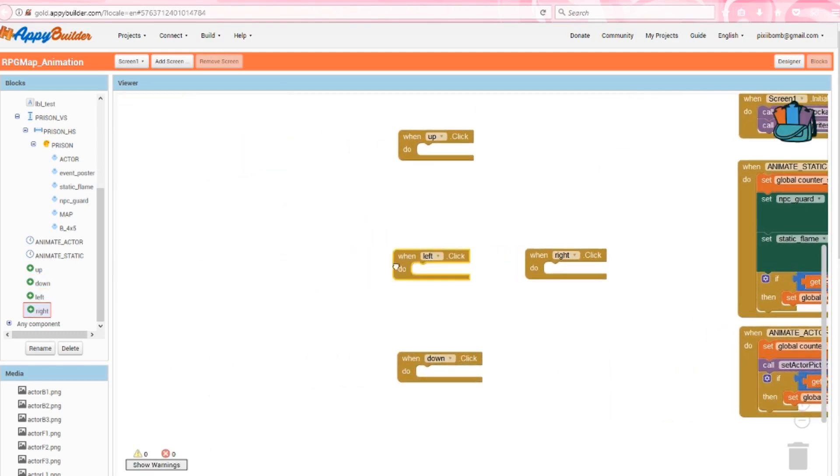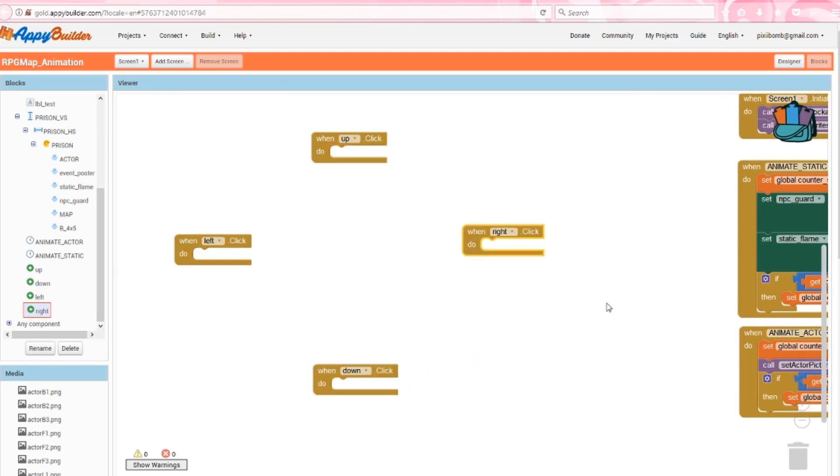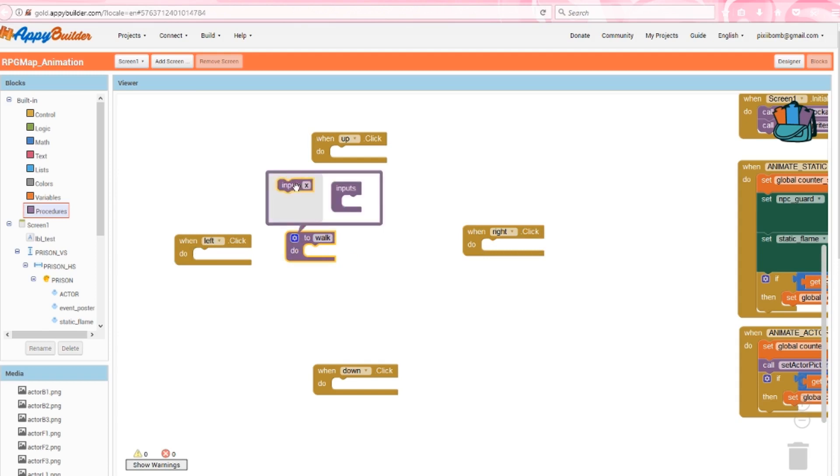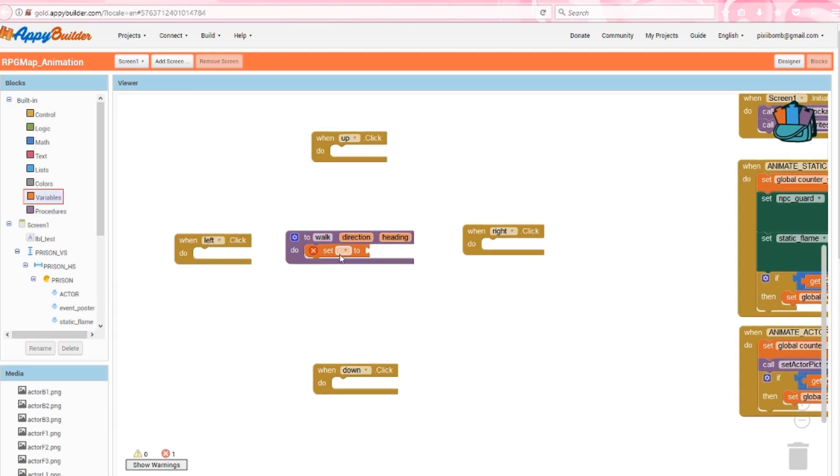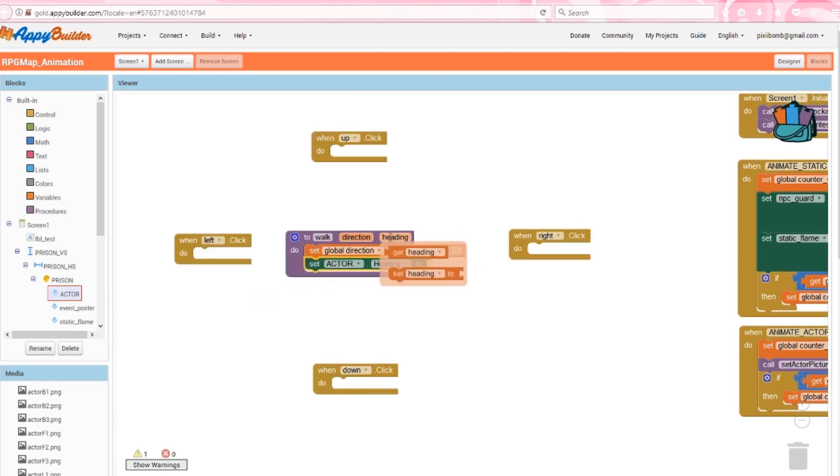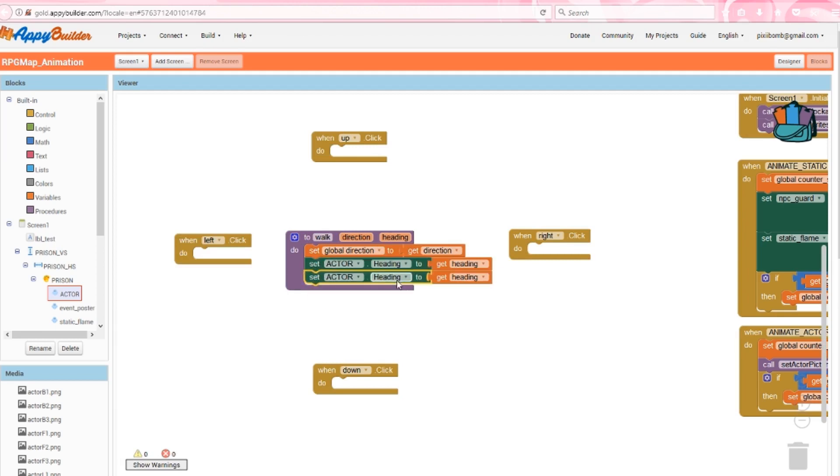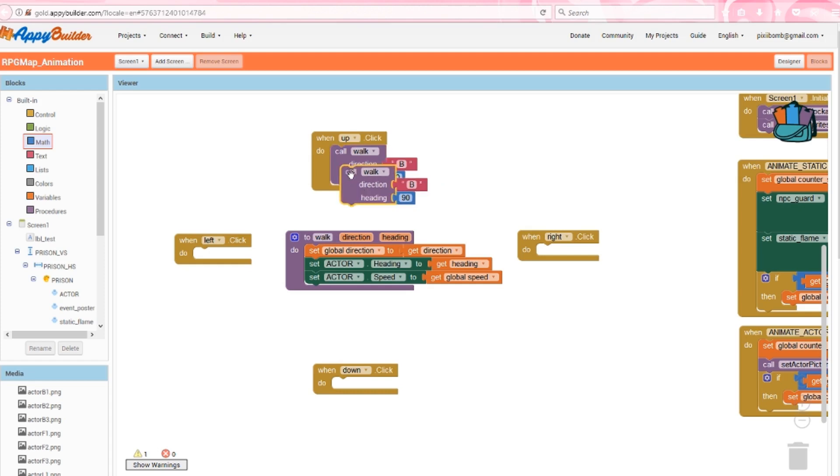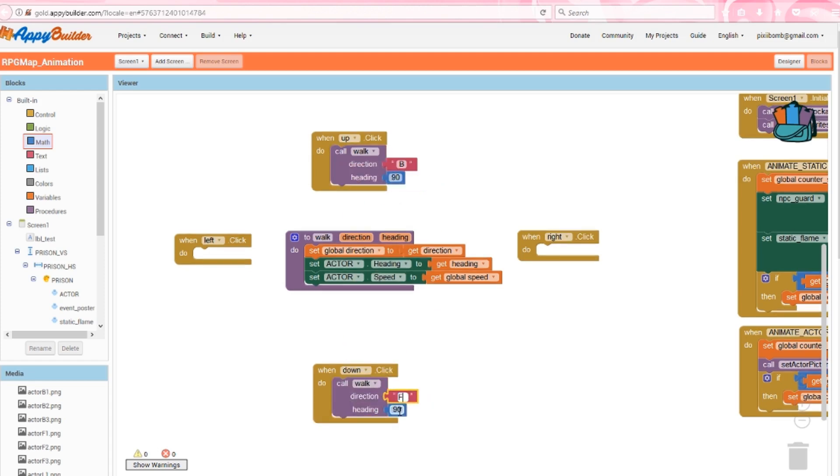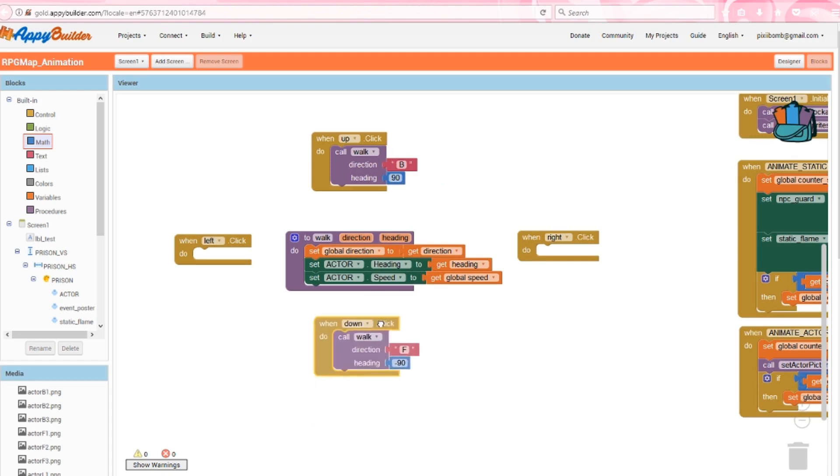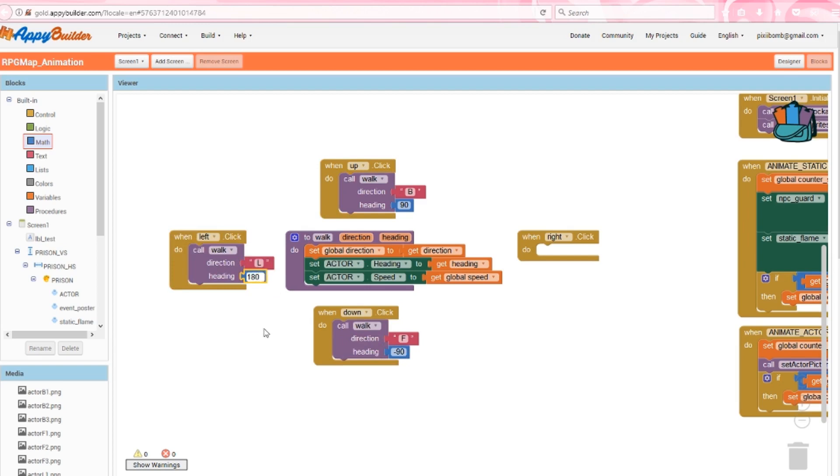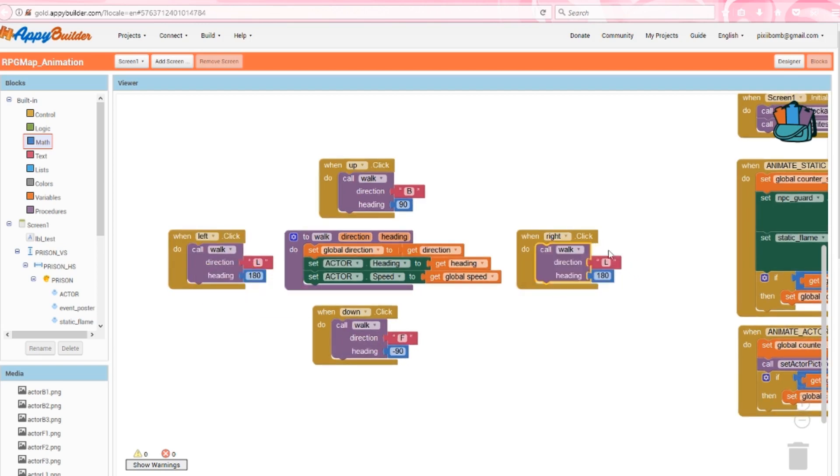Use the click events for each of the floating buttons. I'm going to arrange them in a t-shape just like our control pad. In the center of these events, create a procedure named walk with two arguments called direction and heading. Set the global direction to the argument direction. Change actor heading to the argument heading and set actor speed to the global variable speed. Let's start with the up event. Call the walk procedure, set the direction to b and the heading to 90. When the actor is walking up on the map, we should see their backside. Remember that each sprite has a heading property based on a positive x axis. So if we're moving up, we're moving north at 90 degrees. To walk down, the actor should be facing forward and we're now moving south at negative 90 degrees. To walk left, the actor should be facing left and we're now moving west at 180 degrees. To walk right, the actor should be facing right and we're now moving east at zero degrees.